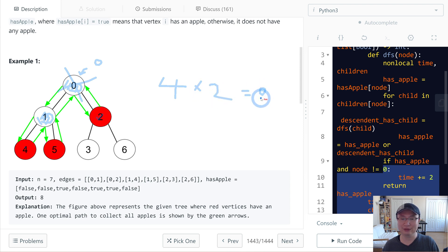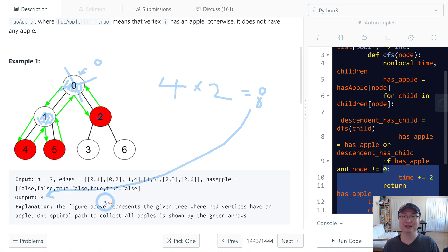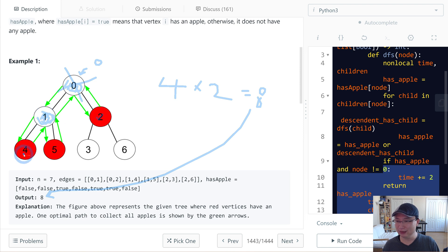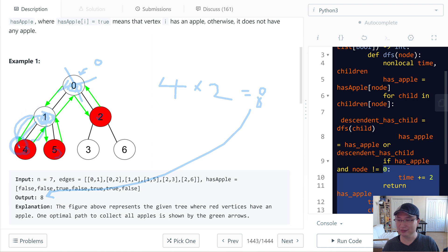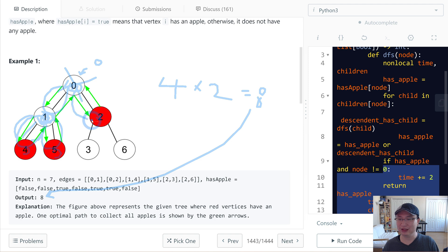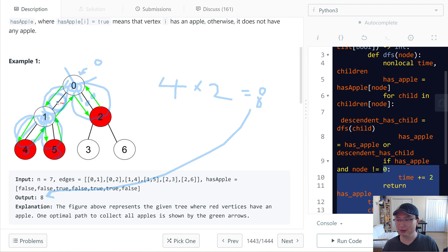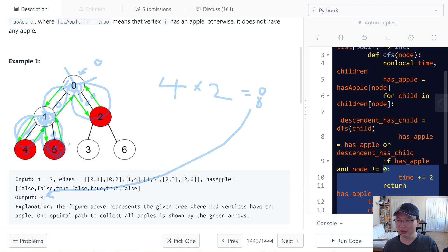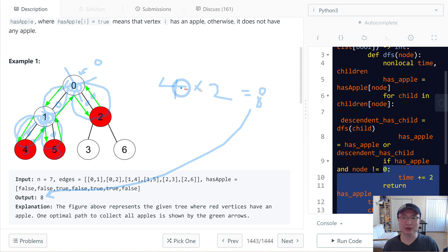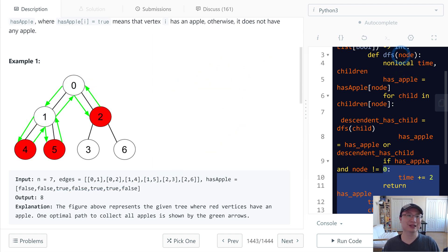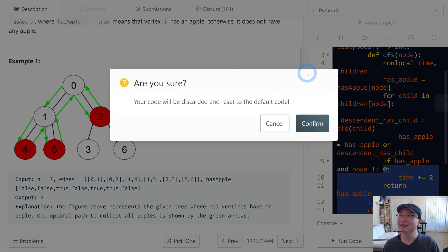For every node, I will count if the node itself or its descendants have an apple. In this case, one, two, three, four - four nodes multiplied by 2. Does this make sense? The reason is every node, when you traverse it, takes two seconds because you go there and back to the original position.